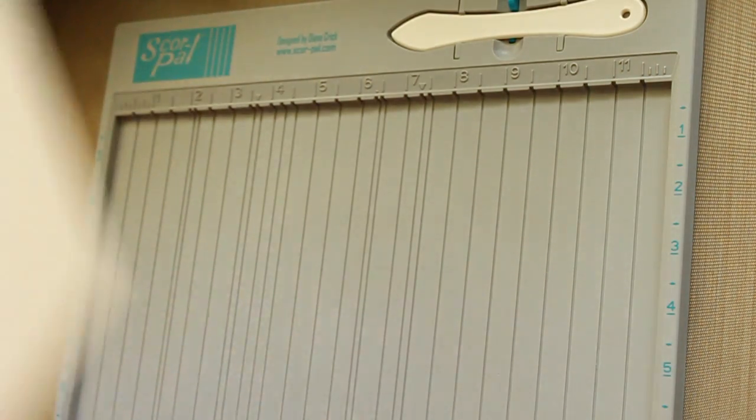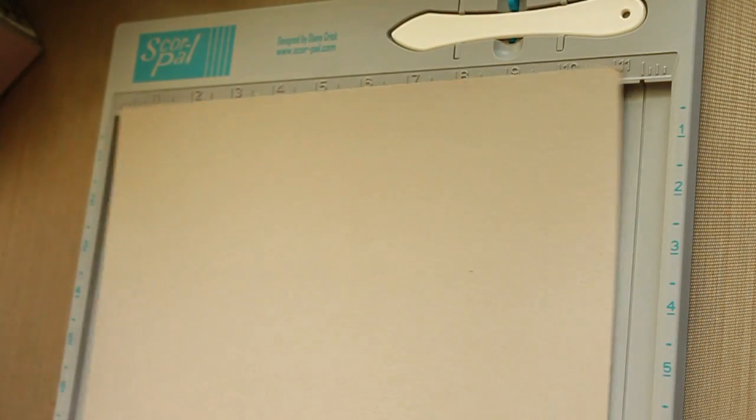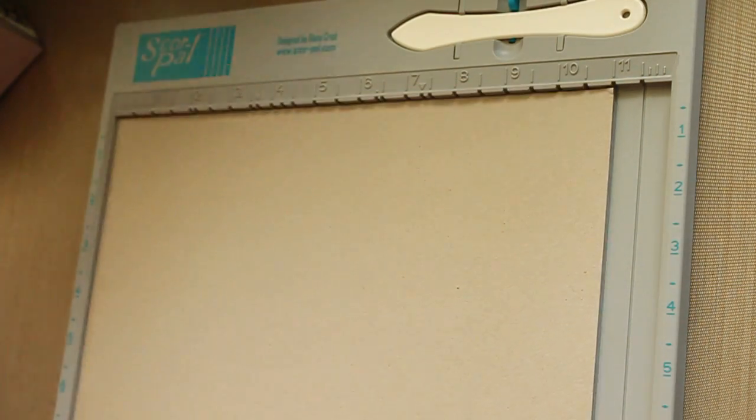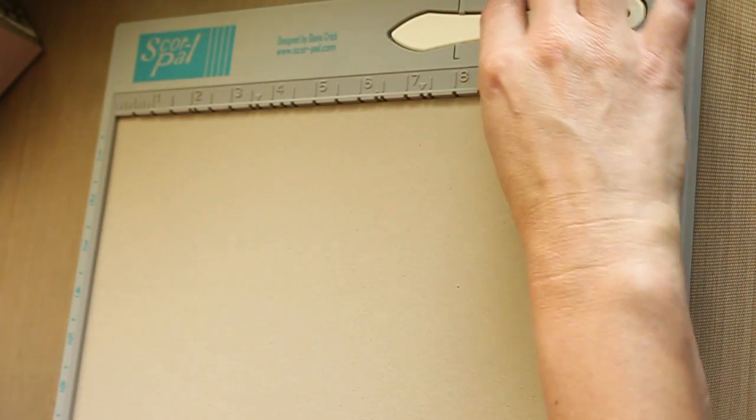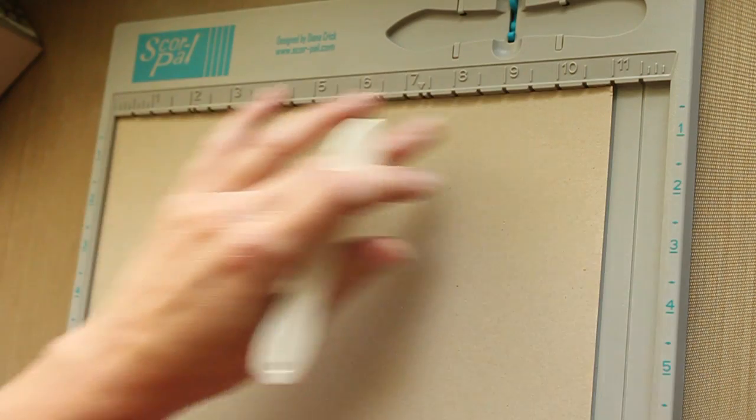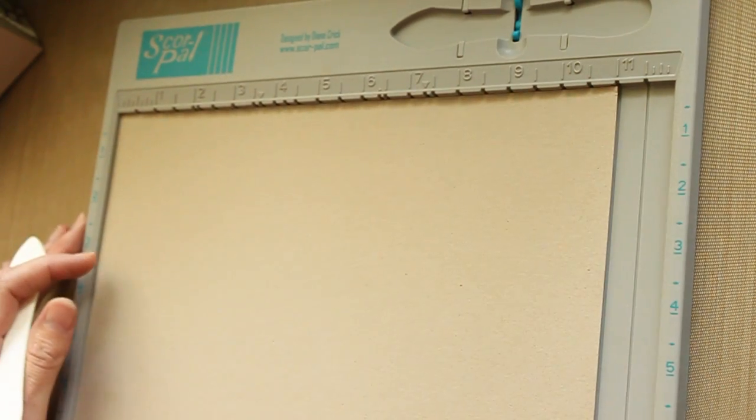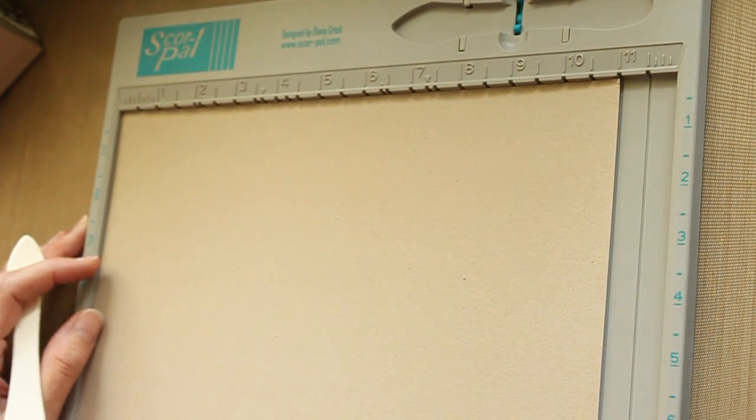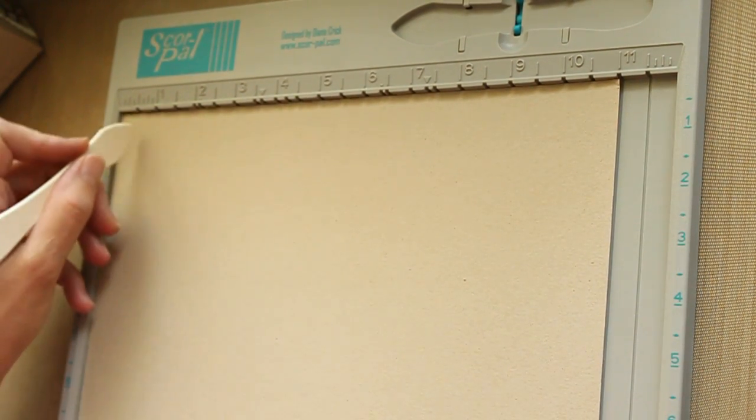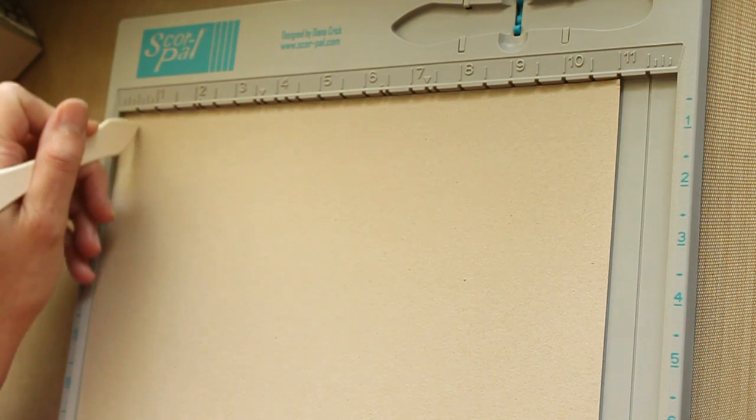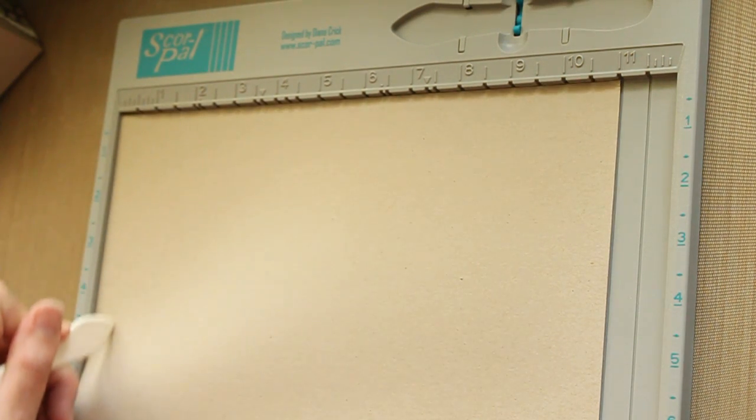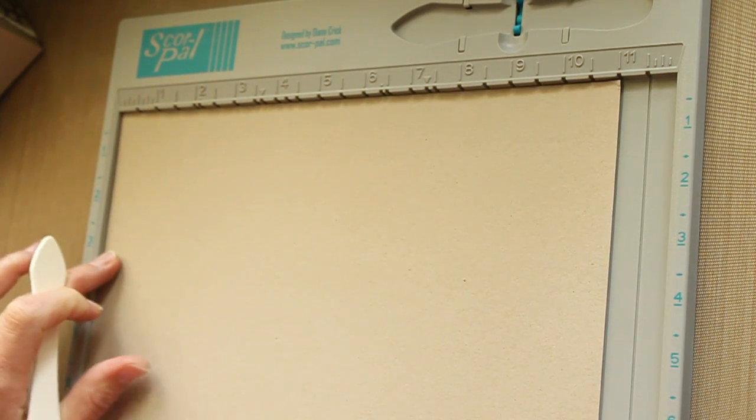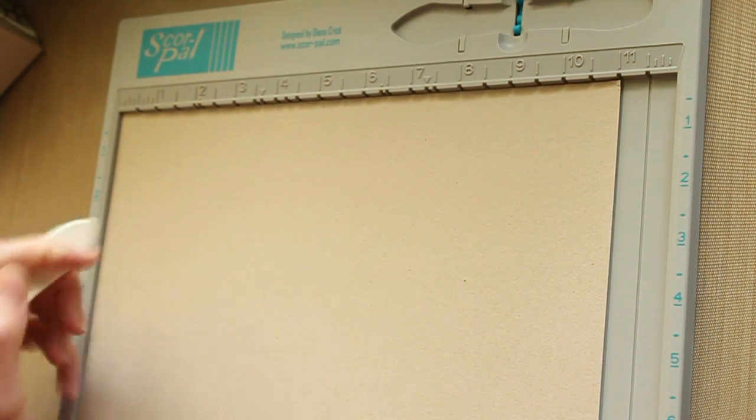To start out with, you will need 8.5 x 11 card stock. Line it up with the 11 inch side on top of your scoring tool. Then score at 1.5 inch and at 3.5.